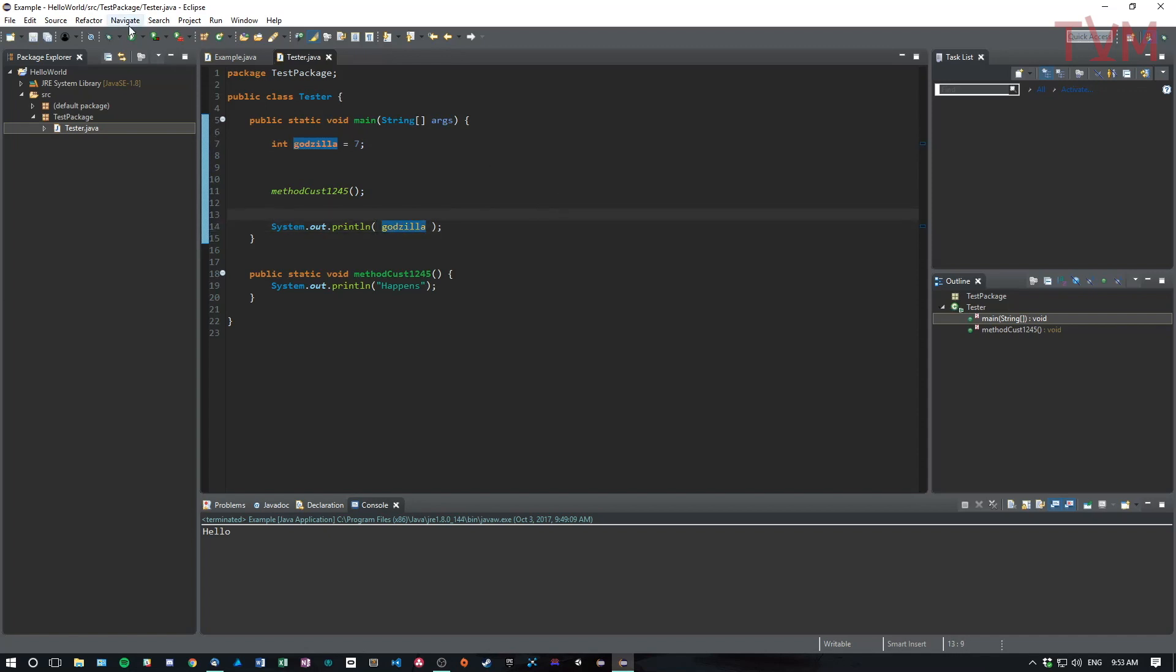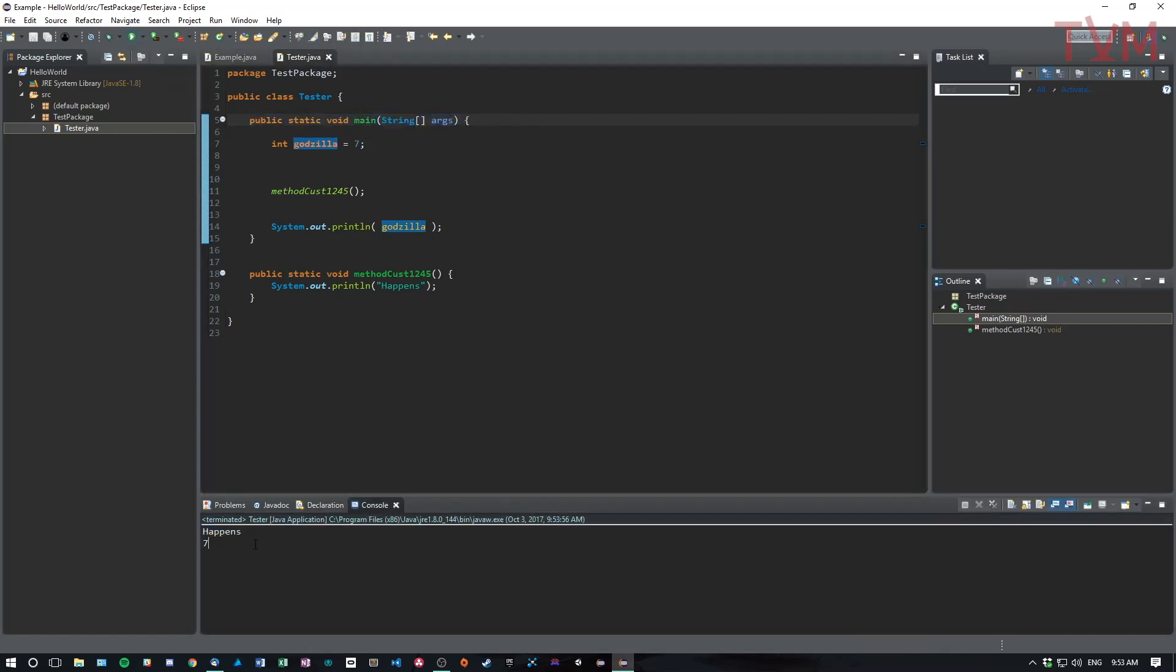Press save. Now if I press play, because we're in the test package and not in the default package, it's going to play the main method of the class that I'm in. So I press play. Happens seven. Perfect.